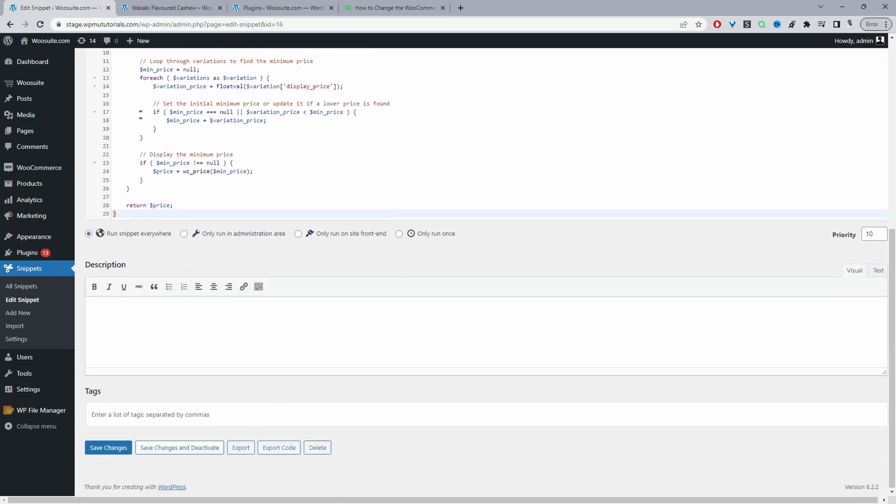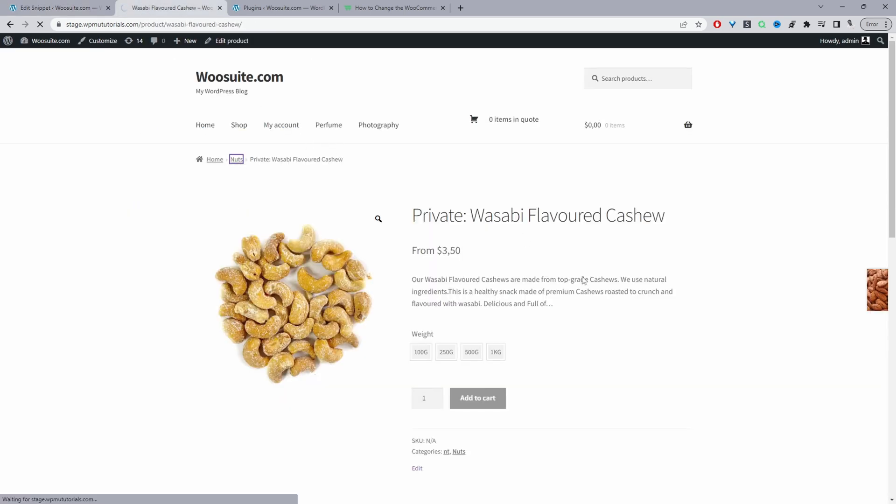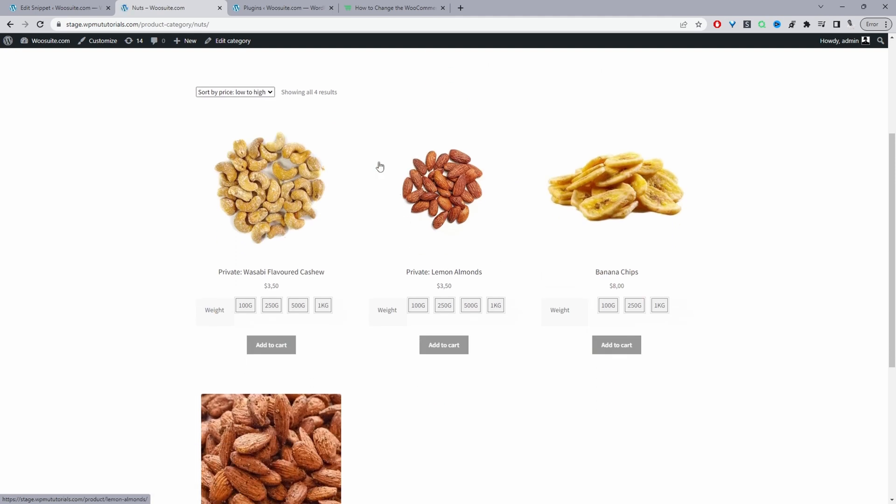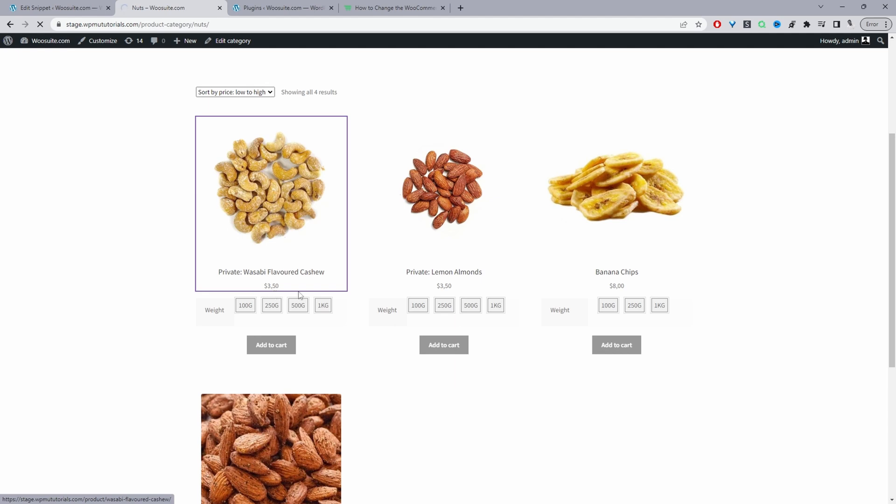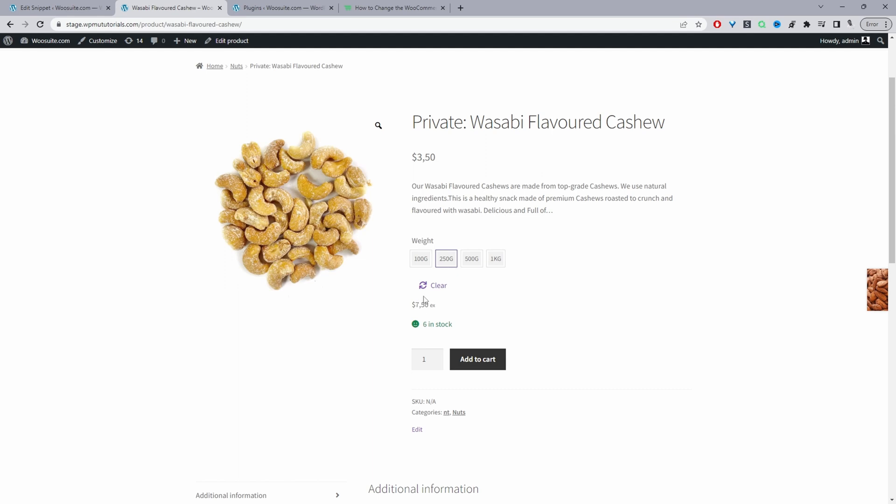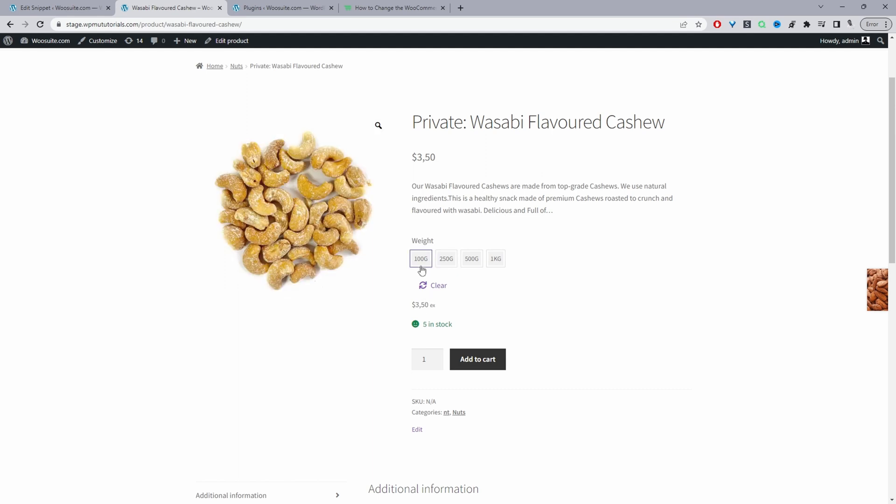Now when we view a variable product it will show the lowest price first. Let's check it on the archive page first and then we'll check it on the product page. Here we can see the lowest price. We can see 100 grams is actually $3.50 and then 250 grams is $7.50. That's the first method.